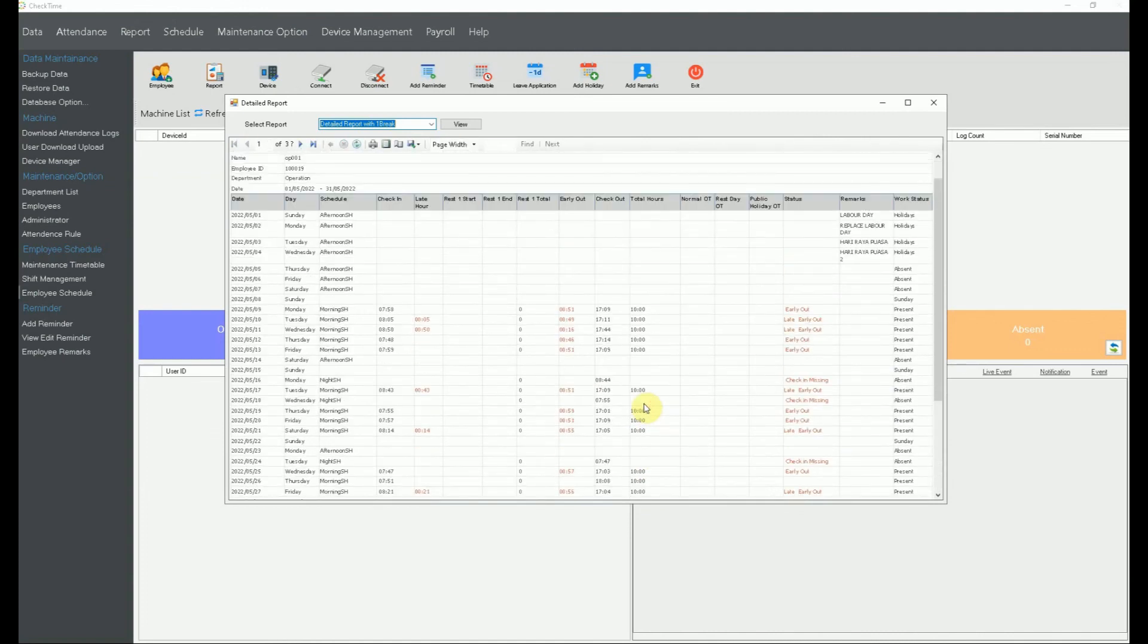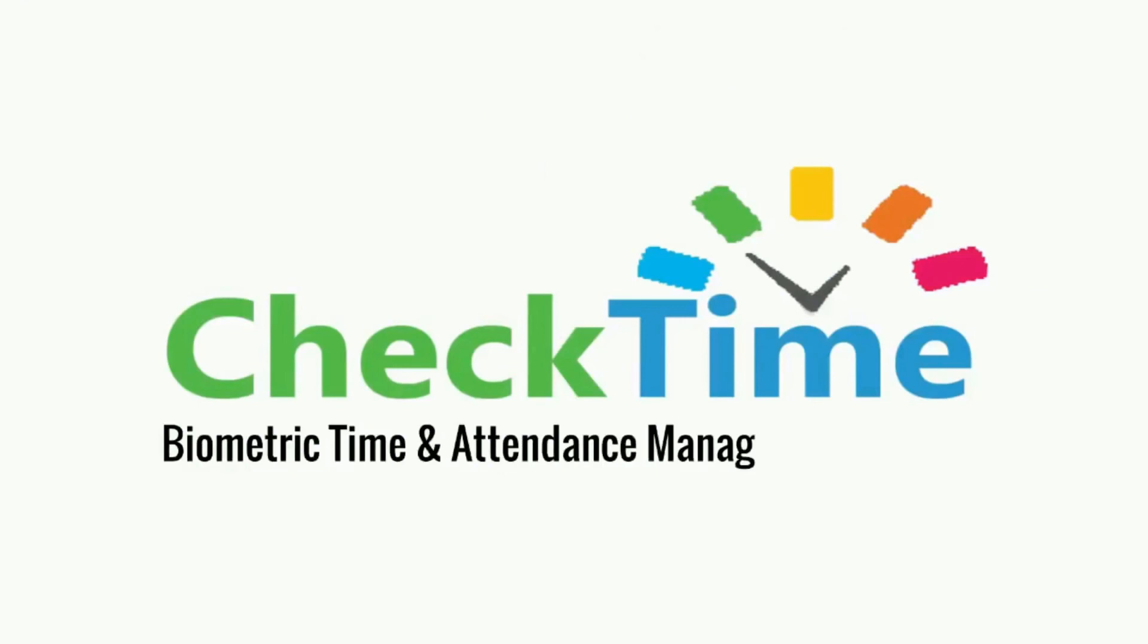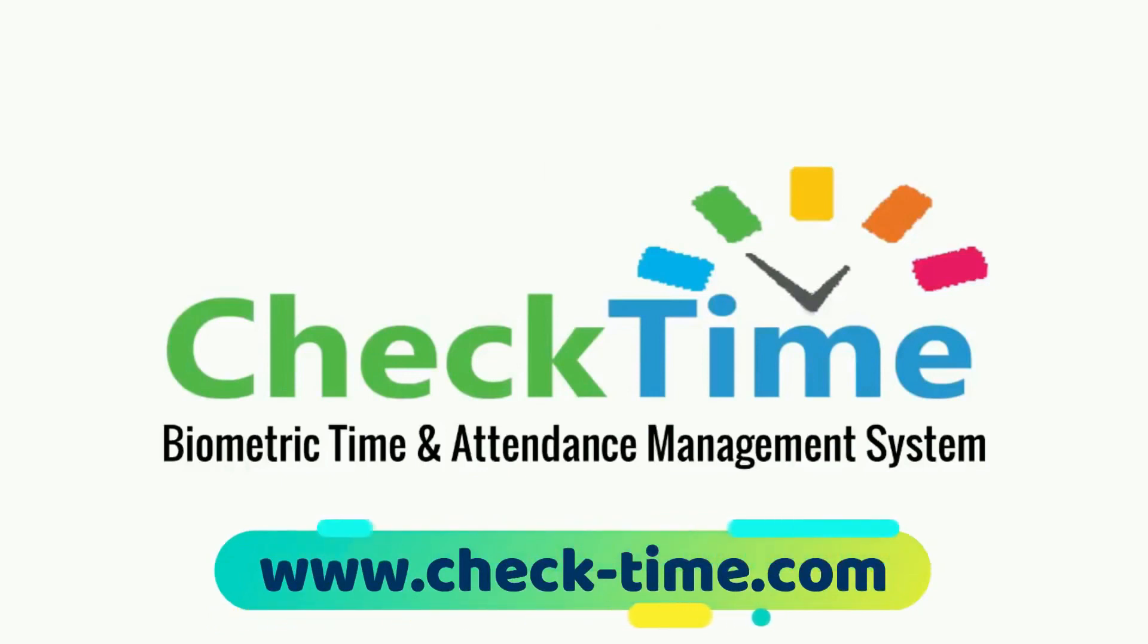That's all for now for timetable. So I hope you all get this information issue with you all. Have a nice day. Thank you. Get your check time biometric system today. For more info, visit our website www.check-time.com.